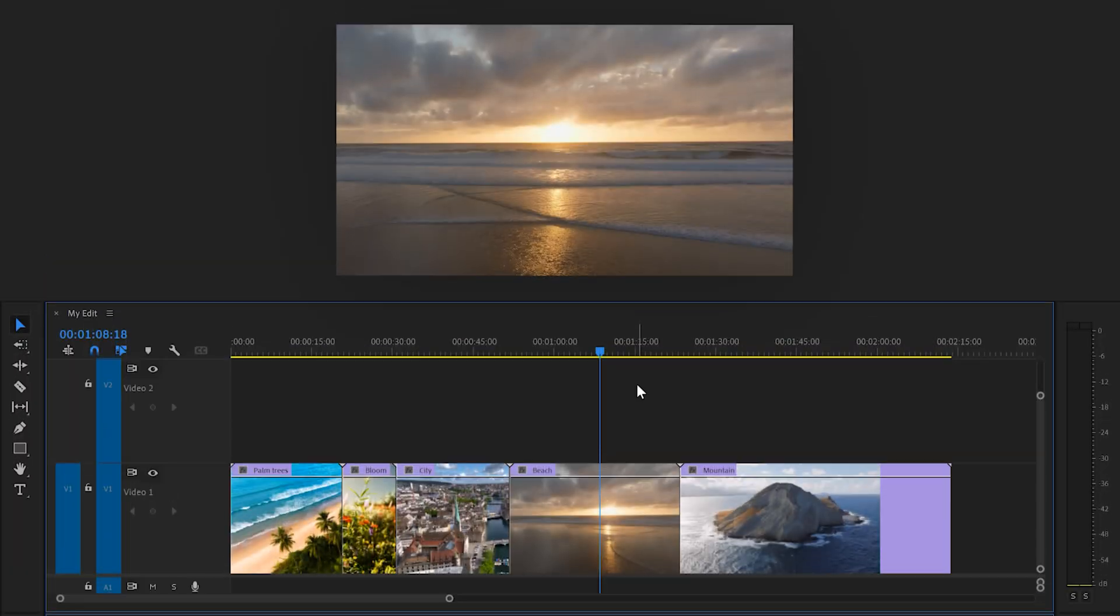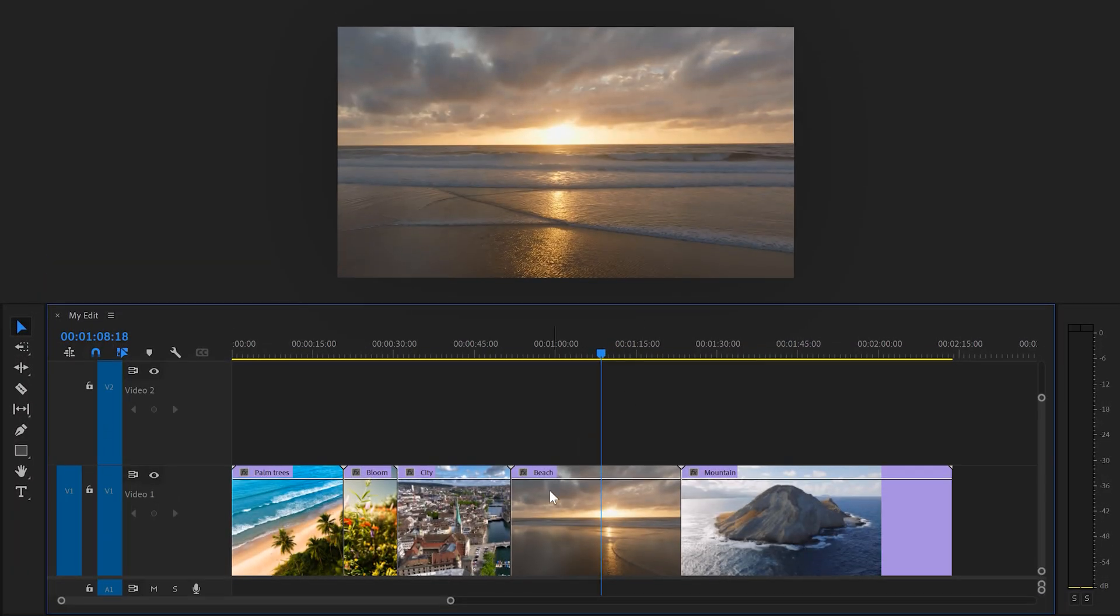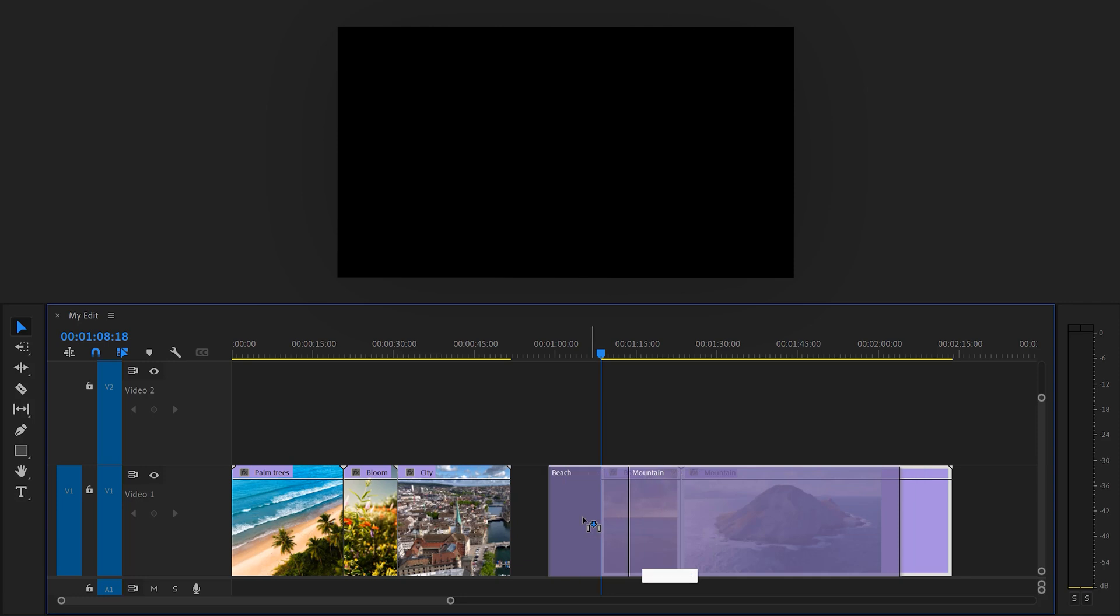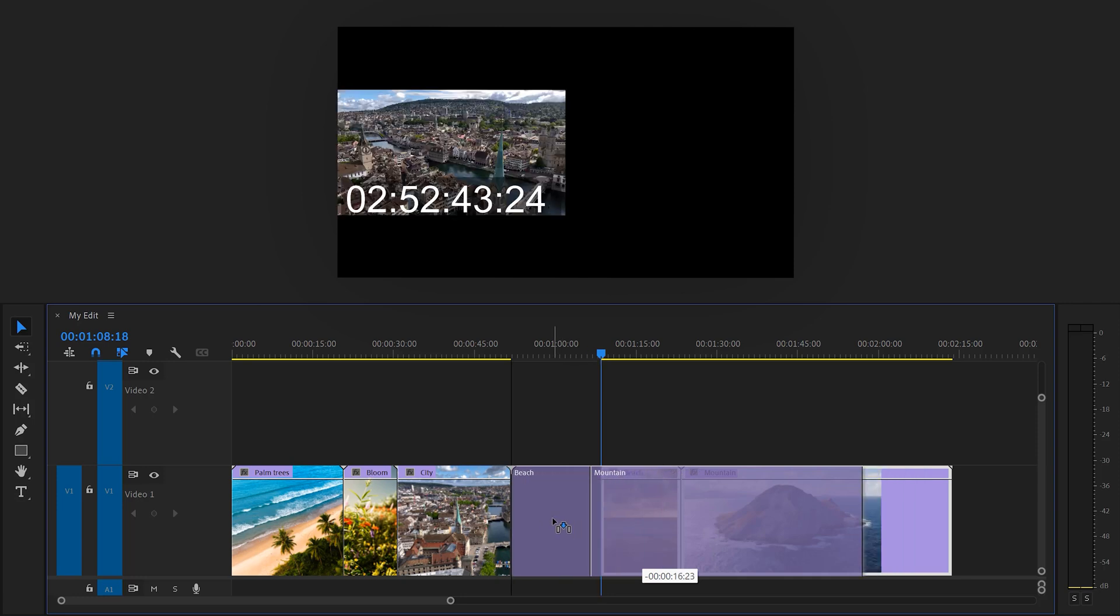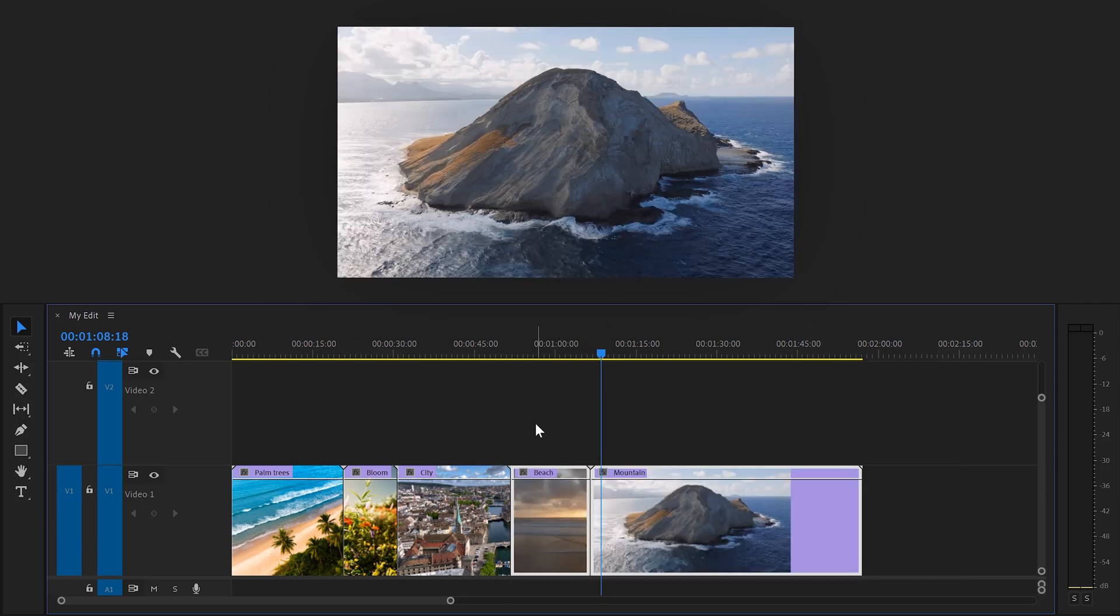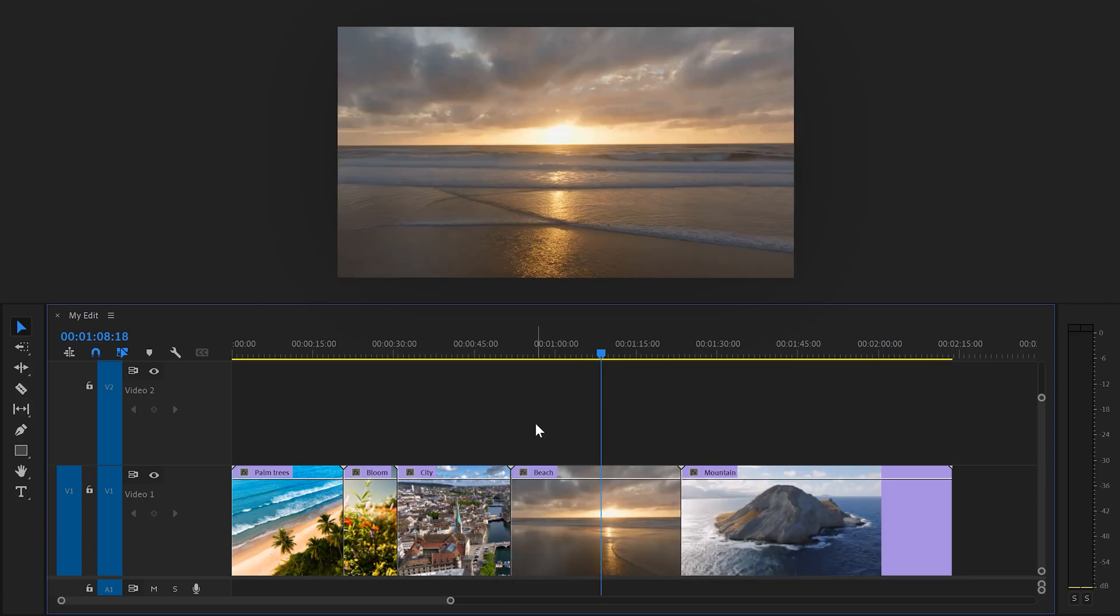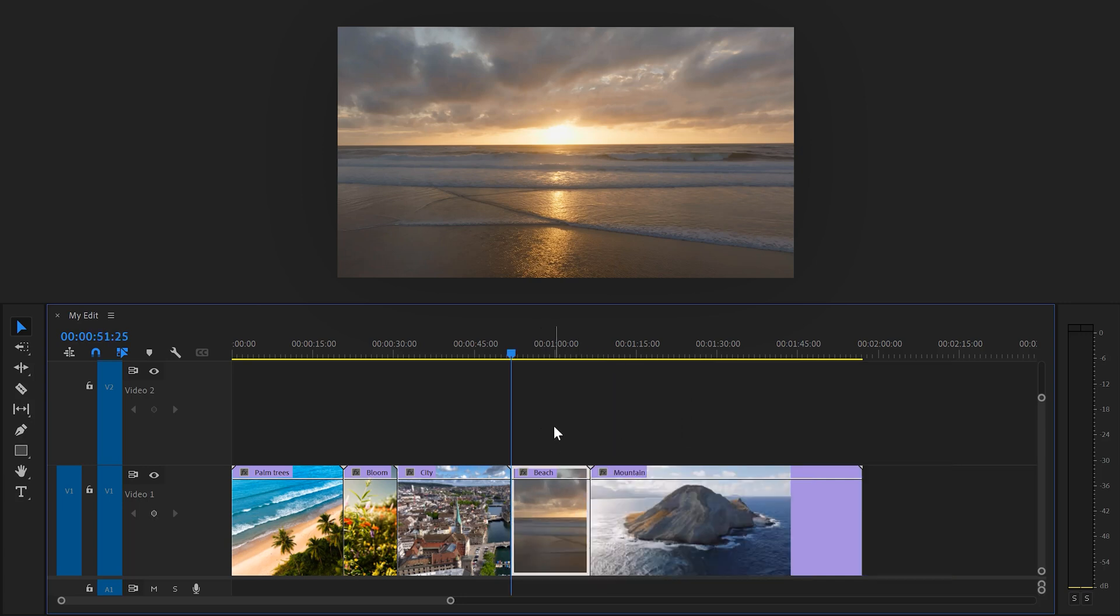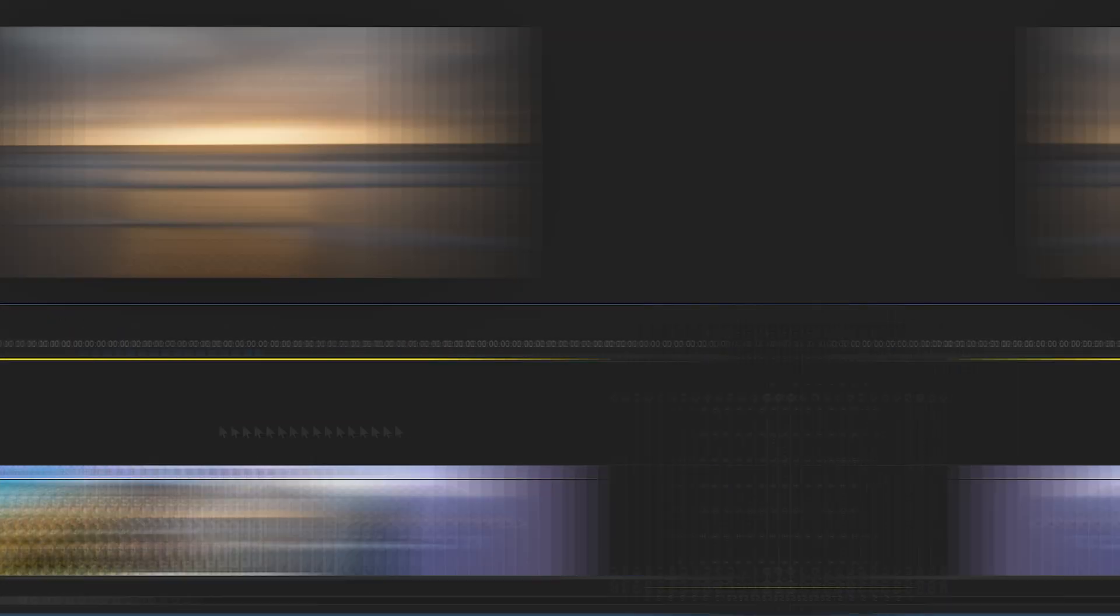Number two, ripple trim previous to playhead. Let's say you want to remove this part of the clip. You can trim it manually and drag everything against the other clip, or instead you can move the playhead to the moment you want to add a cut and then press Q. This will delete everything in front of the playhead and all of the clips on the right will snap back in time.